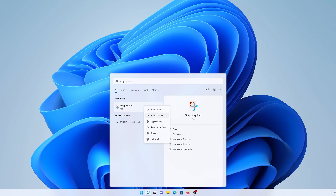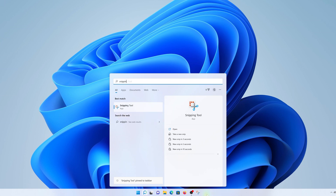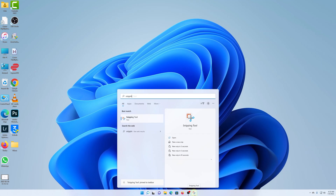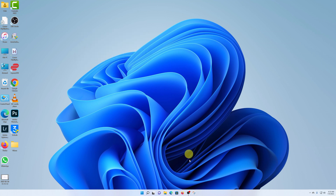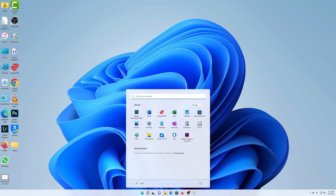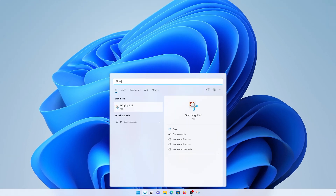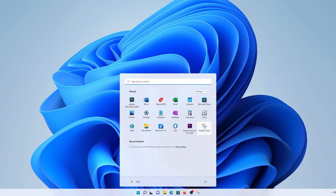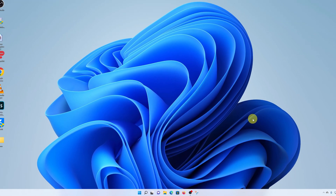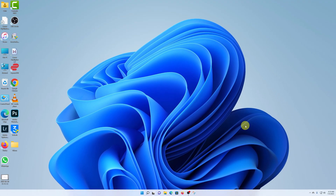If you pin it to the taskbar, it will always be there for quick access — just click on it to open the Snipping Tool and take screenshots. If you want it in the Start menu, right-click on it and select 'Pin to Start.' Now anytime you want to quickly access the Snipping Tool, just click the Start menu and select it from there. It's as simple as that. Thanks for watching — leave your comments and questions below, and good luck.